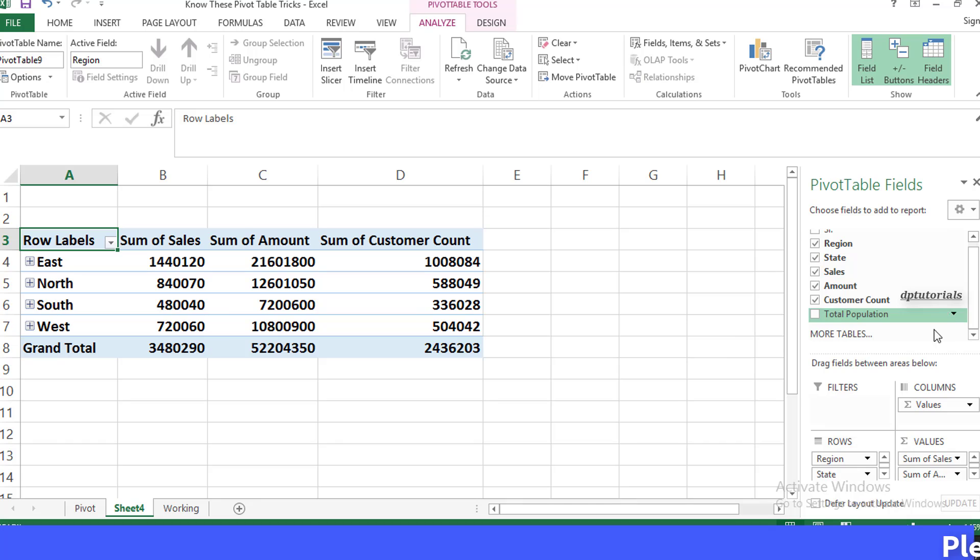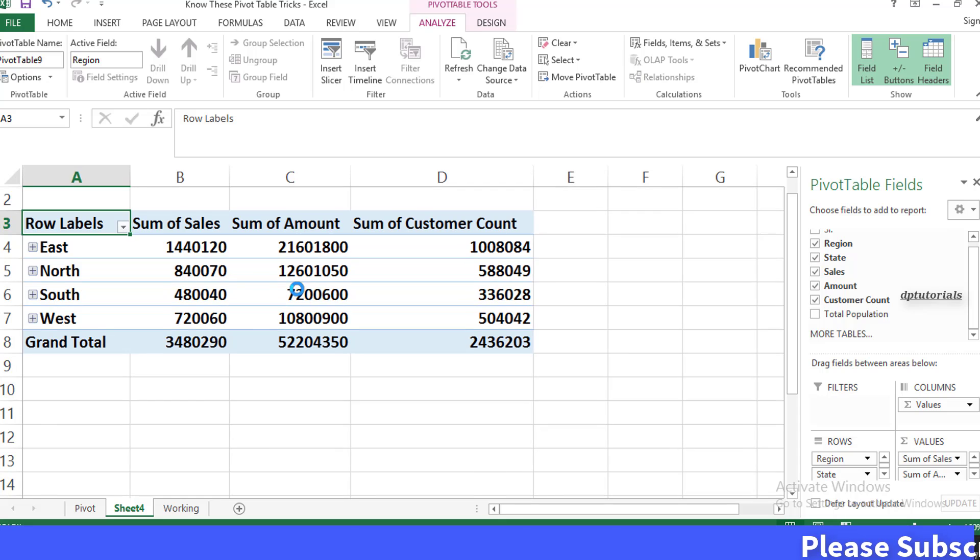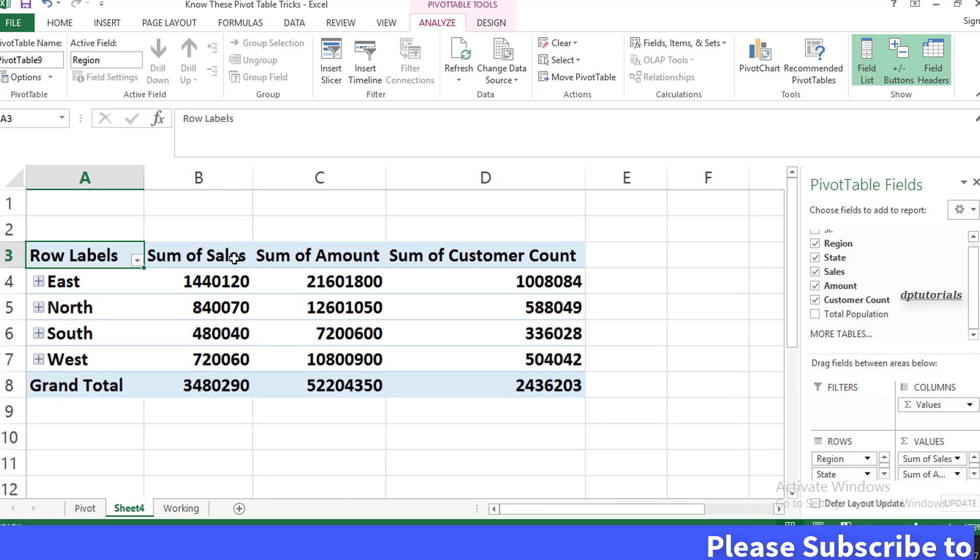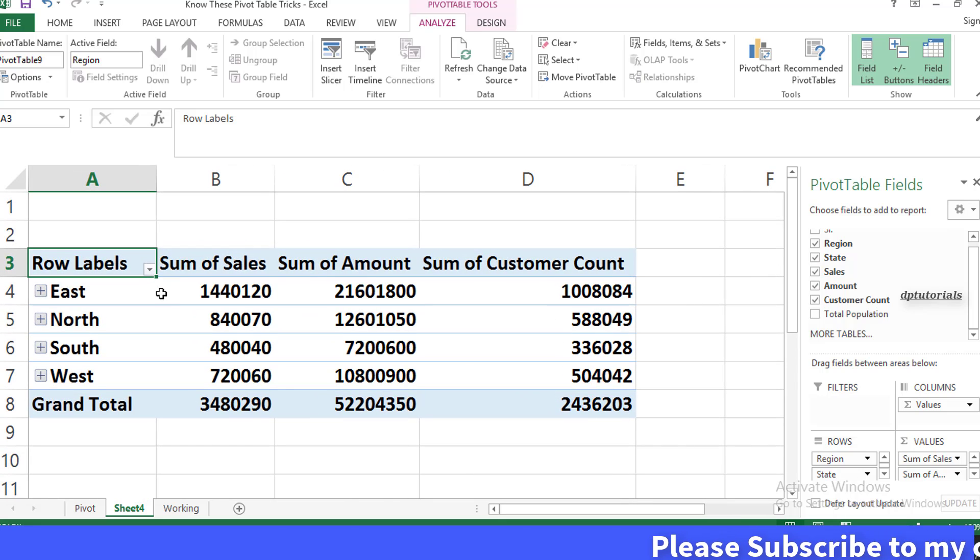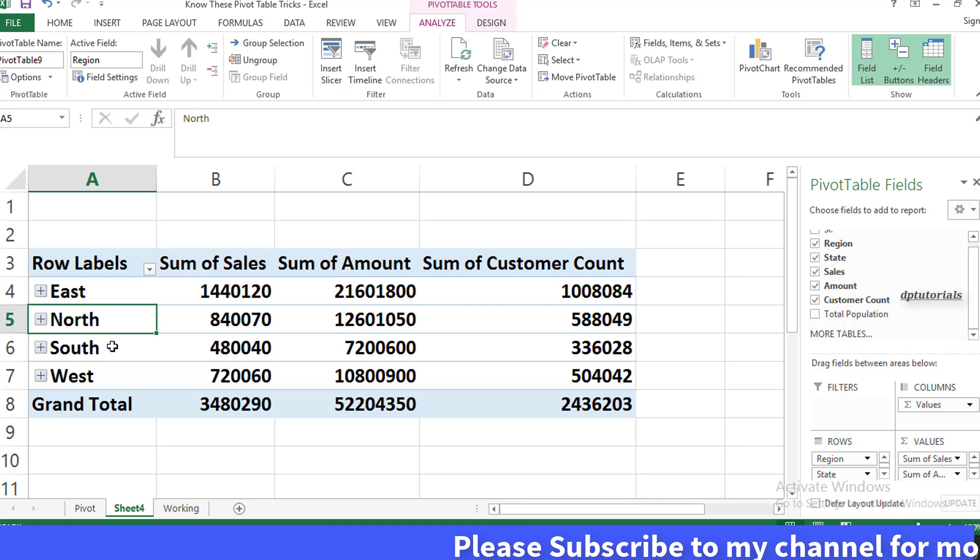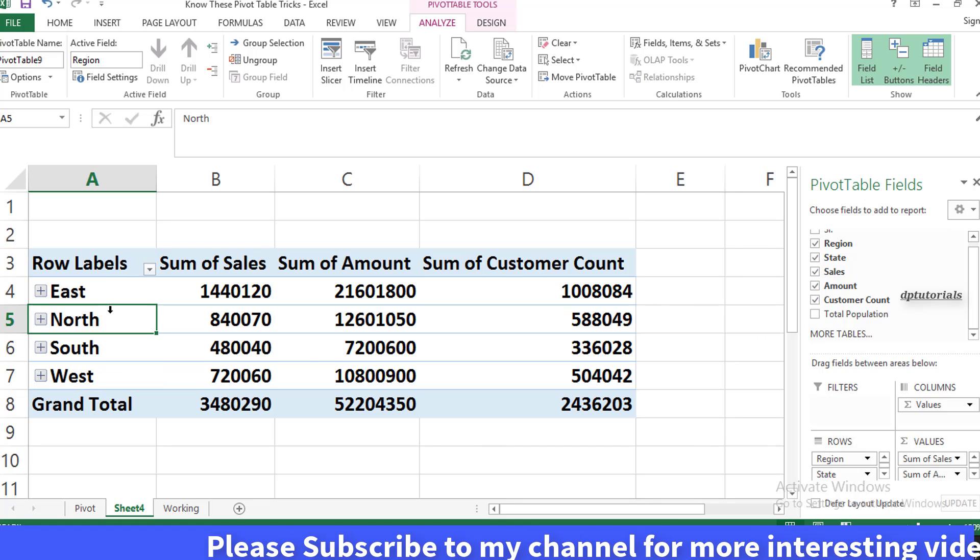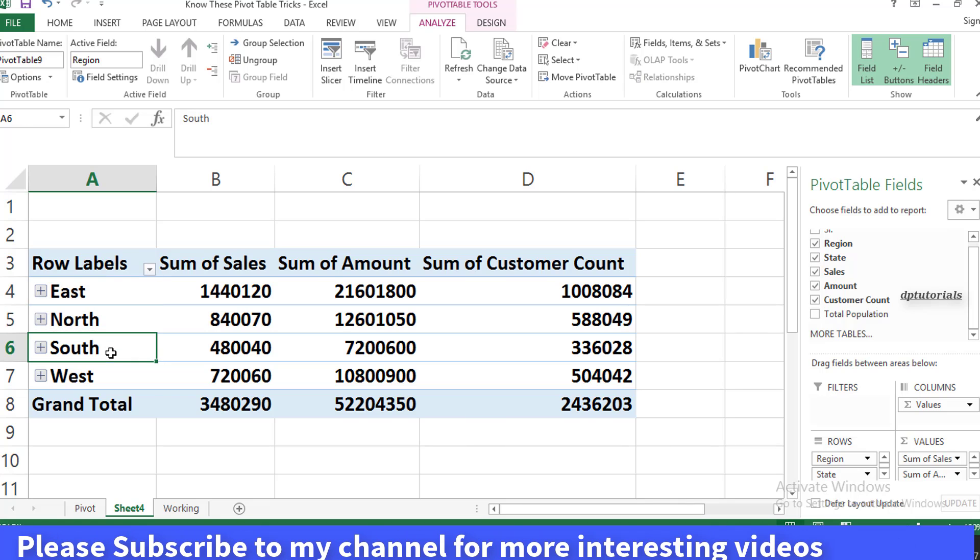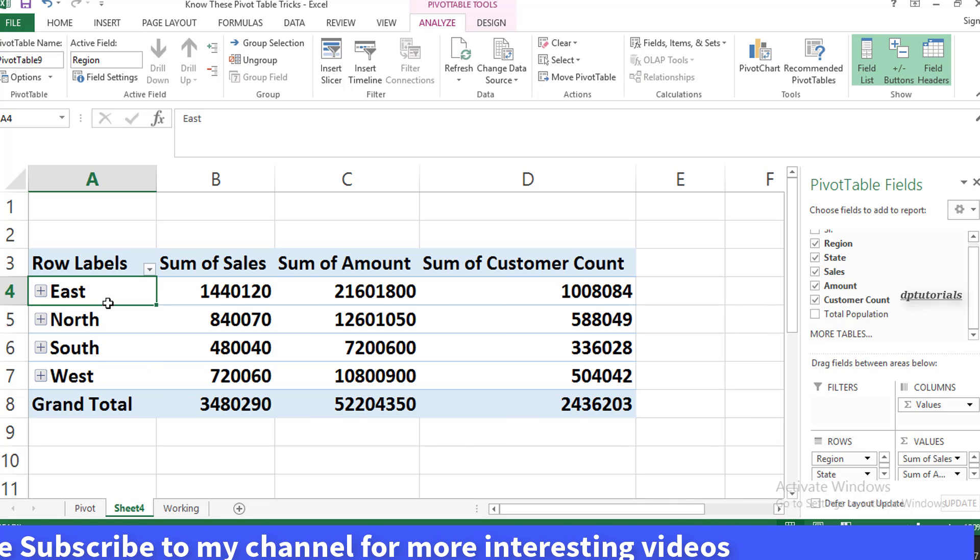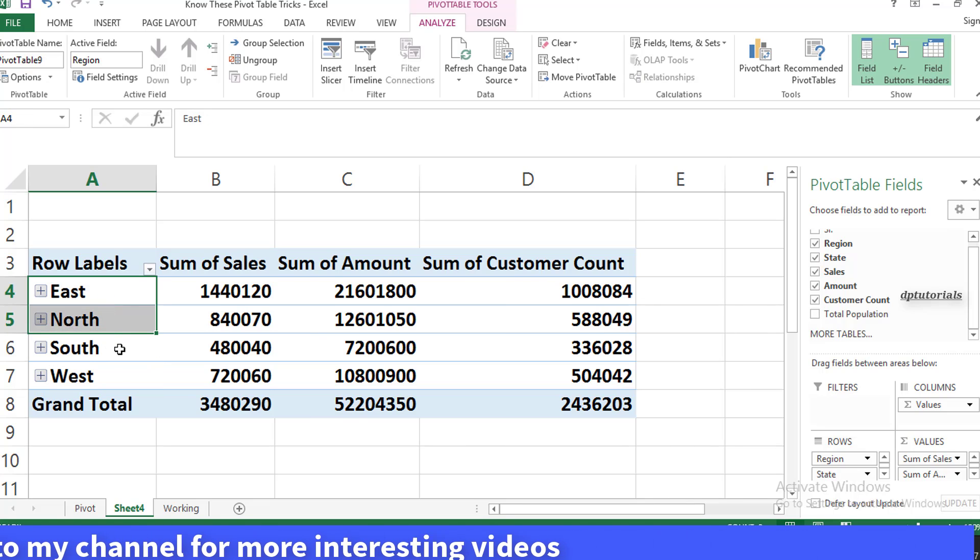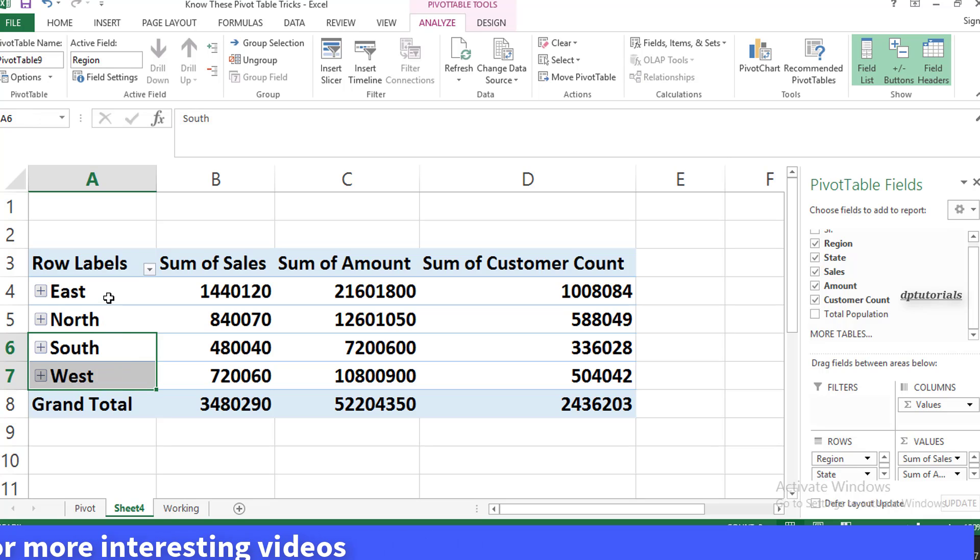Now let's see a new trick of custom grouping here. If someone asks you to provide the summary by only two regions—North India and South India—with North India consisting of North and East, and South India consisting of West and South, what will I do? I'll select both the cells of East and North in the pivot table,